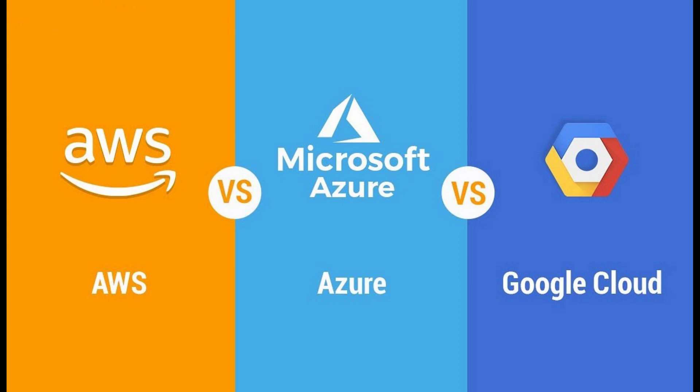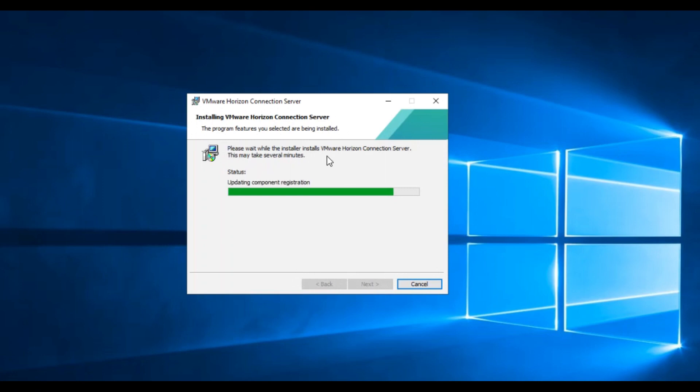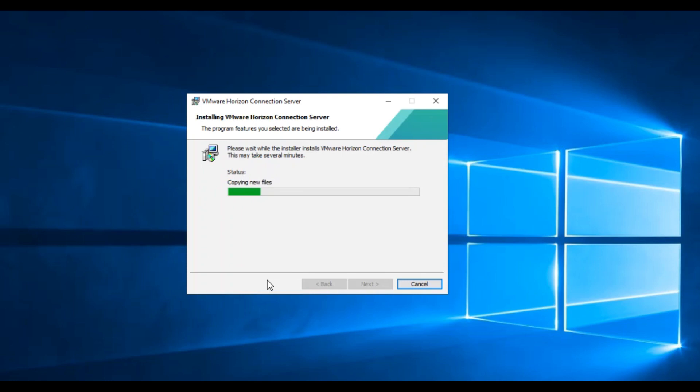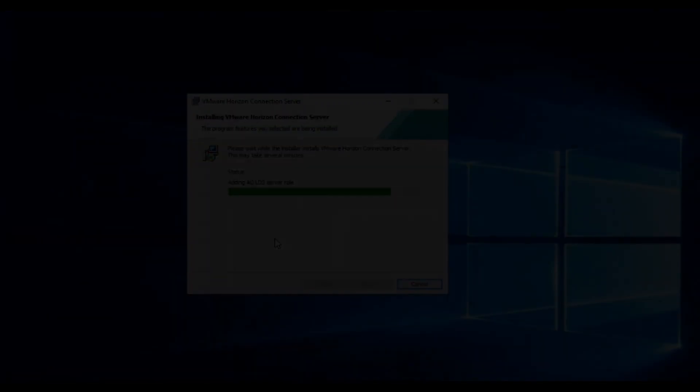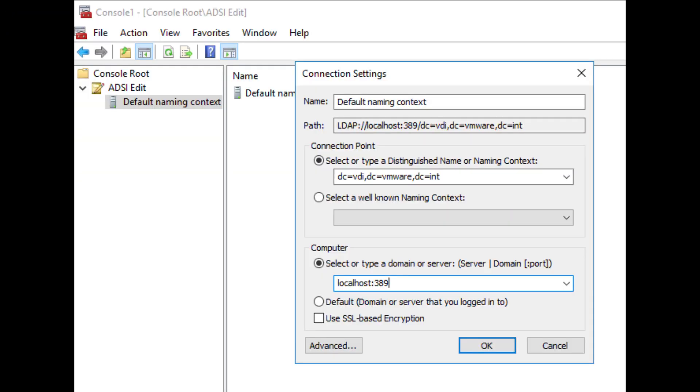The second consideration is related to one of the most important components of the Horizon Connection Server. It also has an instance named VMware VDMDS that acts as the central management point of the directory service objects related to the VDI environment, like servers, desktop pools, generated desktops inside the Horizon, and so on. Also, you may know you can connect to this LDAP via the ADSI Edit console to manage the objects.